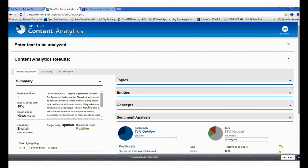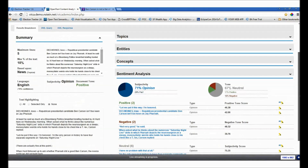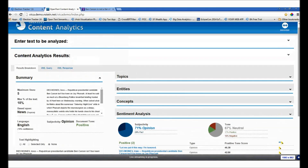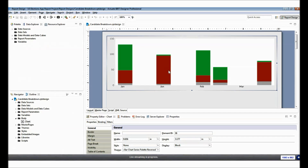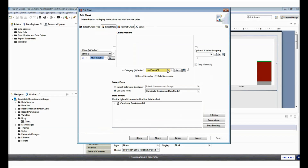As we fast forward, imagine this process happening at a dizzying speed against thousands of articles every day. That information has been turned into meaningful representation utilizing the analytics designer, which is where we actually applied the visual representation of that data.